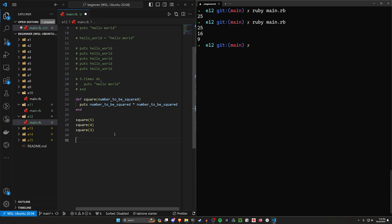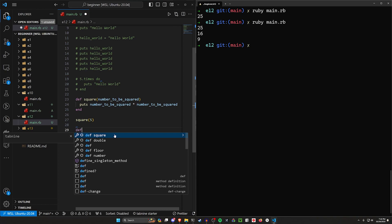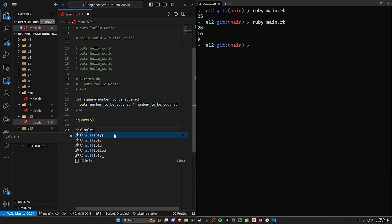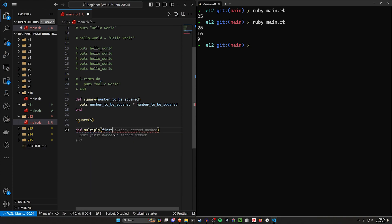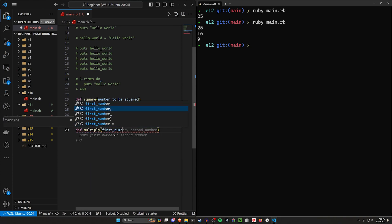We could also have something like a def for multiply. Let's say multiply, and this will take in two numbers. We'll have the first number, first number, and the second number.